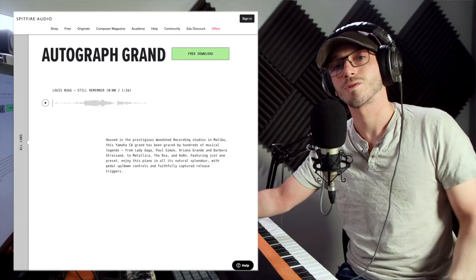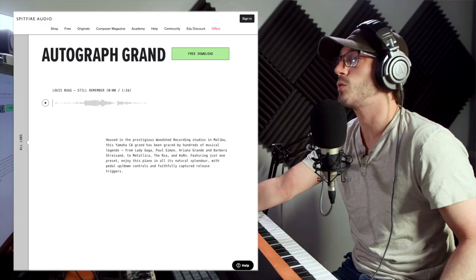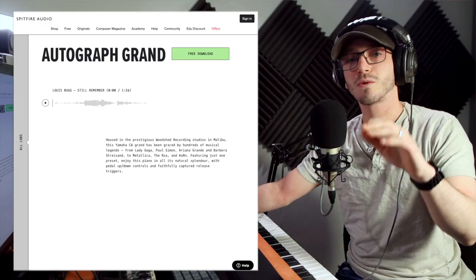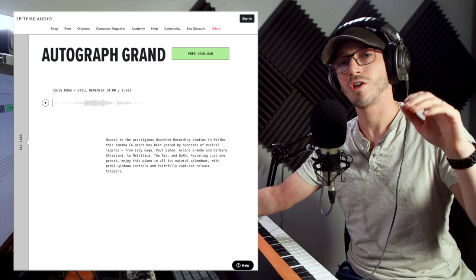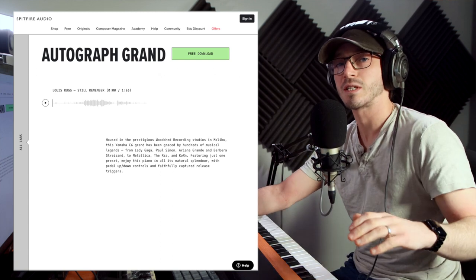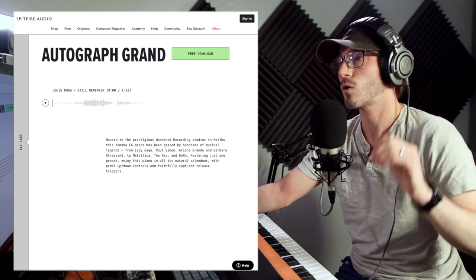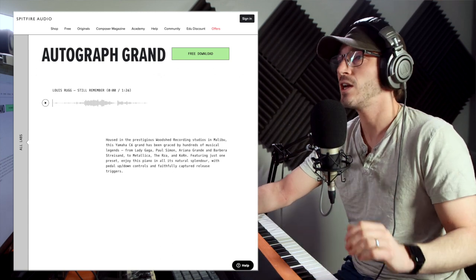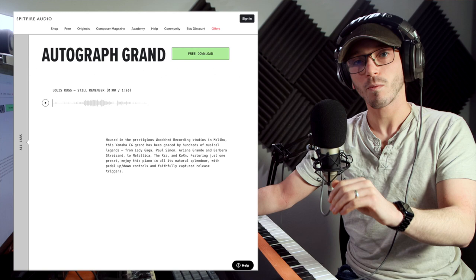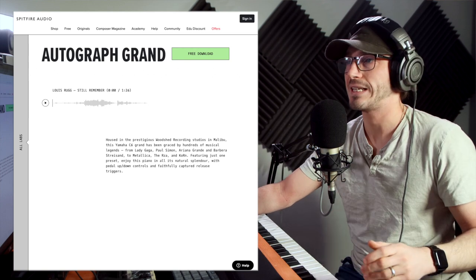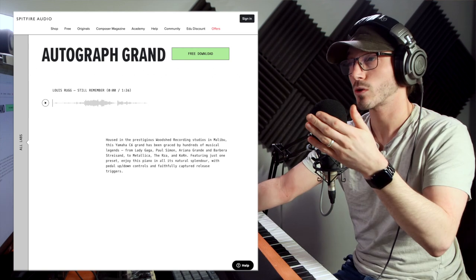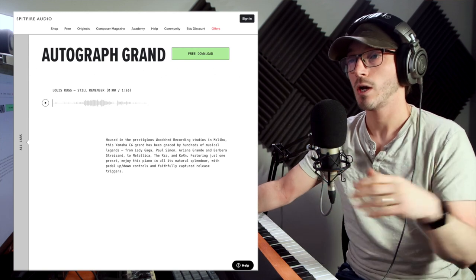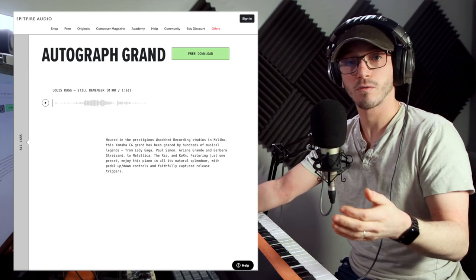Hello and welcome to Sample of the Week. This week we're very fortunate - a new Labs instrument came out quite literally the other day, so that is what we're going to be covering. It is the Autograph Grand by Spitfire Audio.